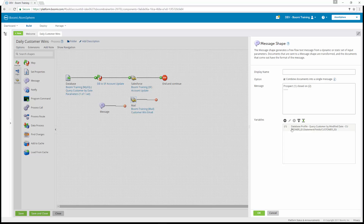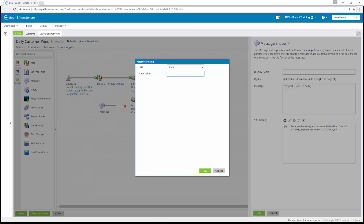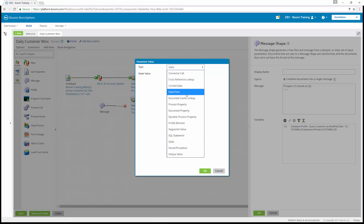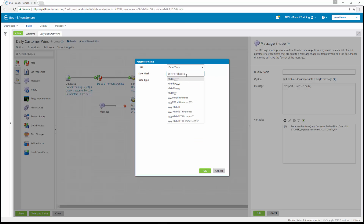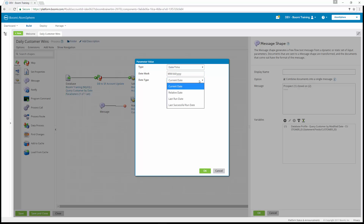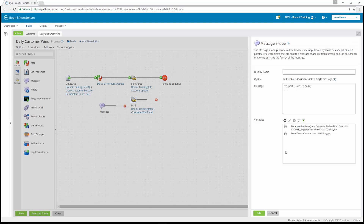Now that we've set parameter one, we need to set the second. We're going to add a second parameter value. This one is going to be a type of date and time, with a mask date of MM/DD/YYYY — make sure you get the right date type from your activity guide. The date type is going to be current date. We've now set the second variable referencing in the message. We can hit OK and return to our process canvas.